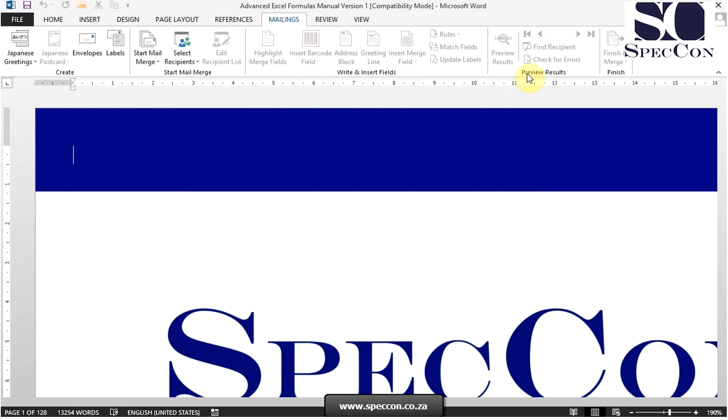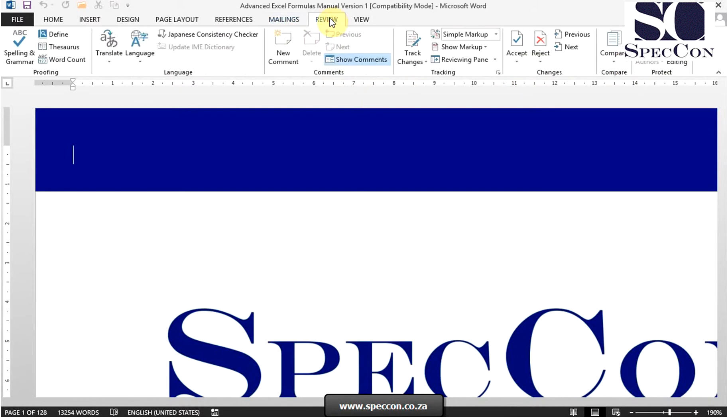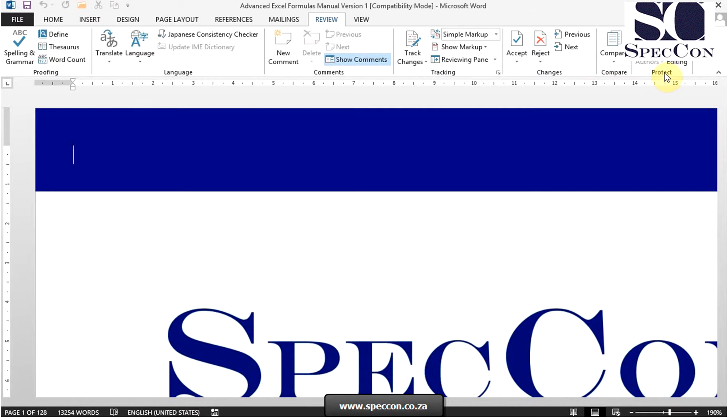The next tab is the review tab, which contains commands to review and edit content in a document. Groups on this tab are proofing, language, comments, tracking, changes, compare, and protect.